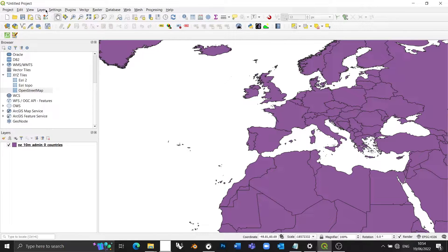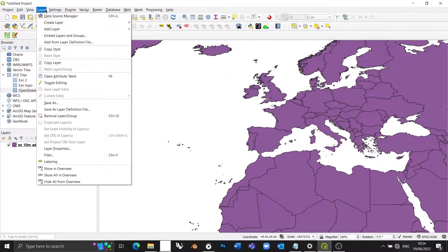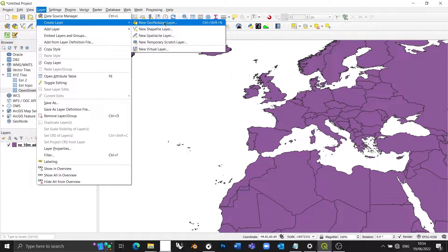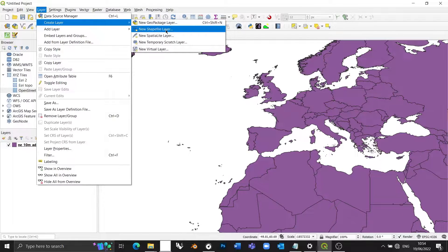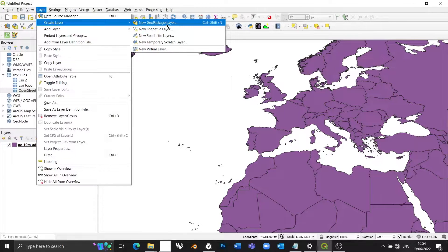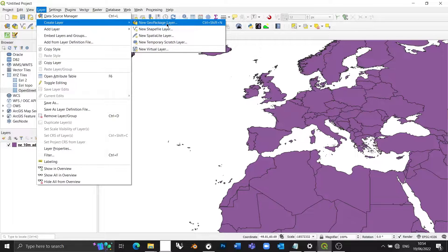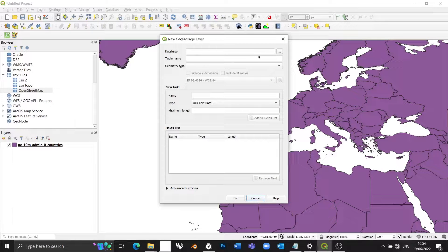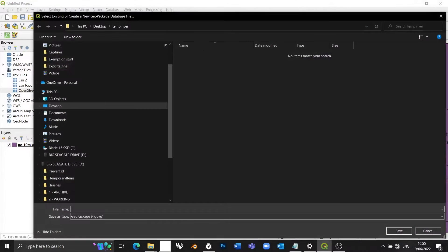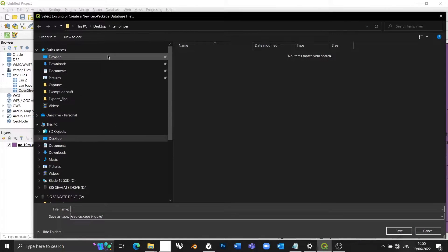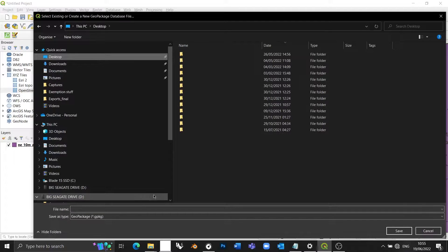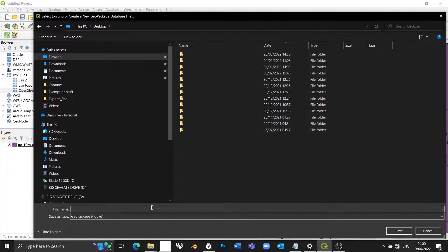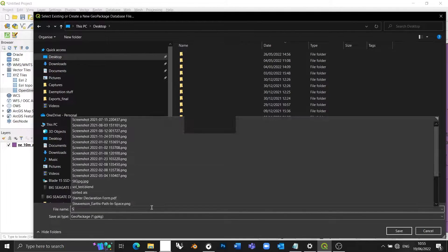So to do that, we go layer, create layer, and then we can choose geopackage or shapefile. So either one of these, it doesn't really matter. I'm going to go with geopackage. I'm going to tell it where to save. Let's just put it on my desktop. And this is going to be shape.